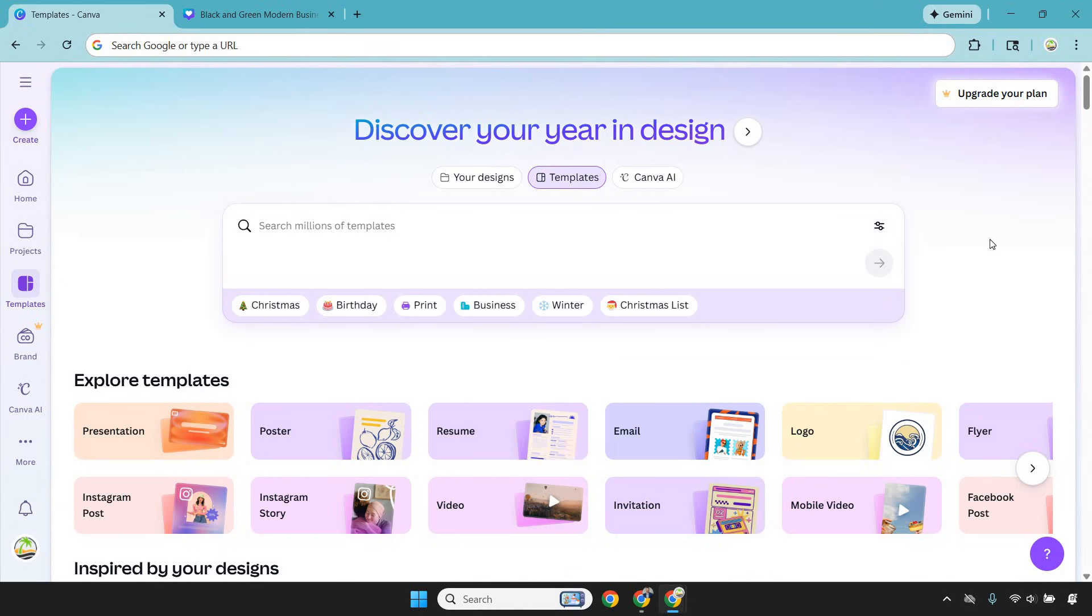Instagram posts and reel covers, YouTube thumbnails, Pinterest pins, Facebook ads, lead magnets, presentations, email graphics, logos, website visuals.